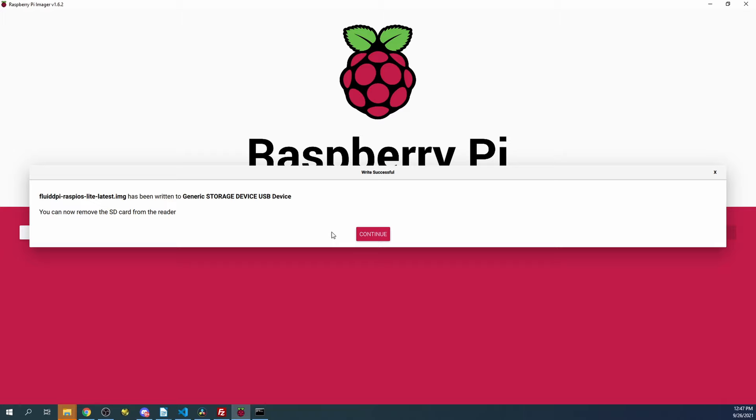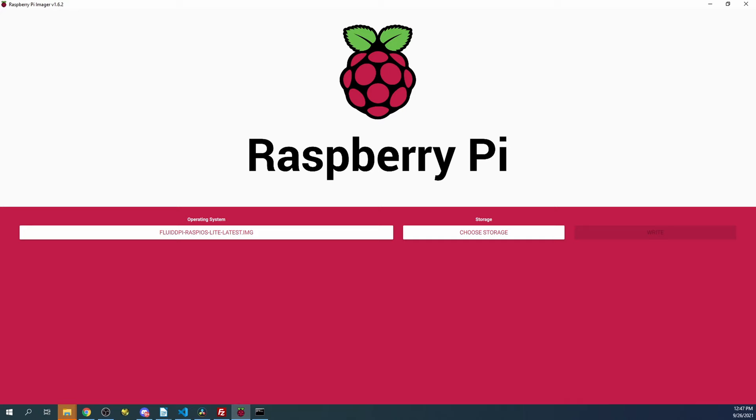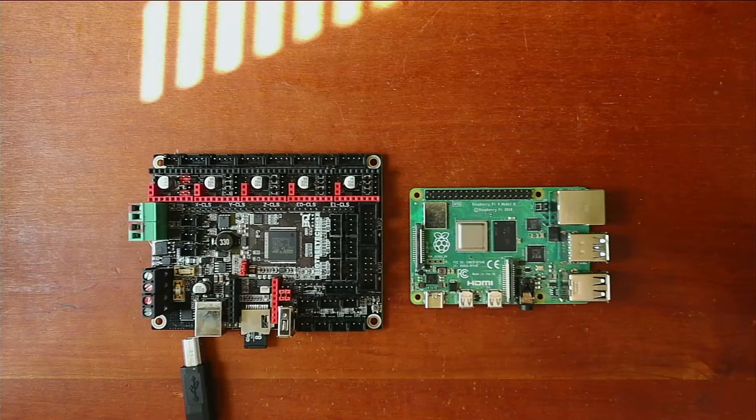Now that it's finished verifying for FluidPi, we're going to click Continue. We're going to go over to the workbench for a moment. I'm going to pop out the drive, pop it back in.